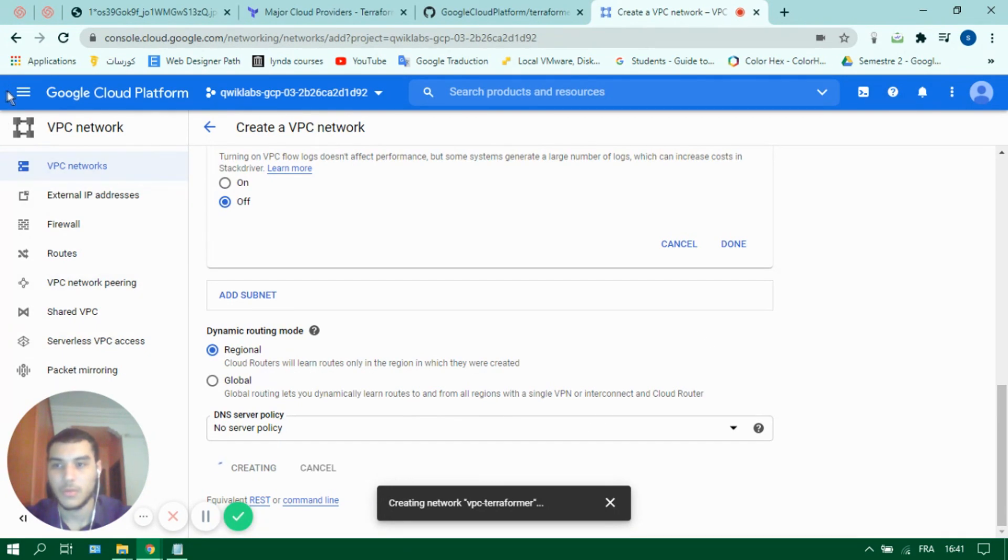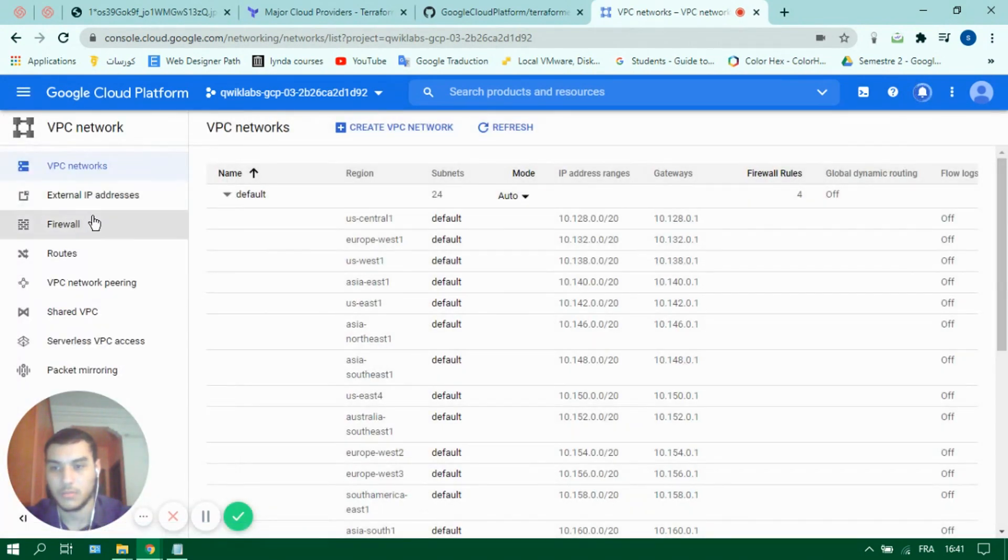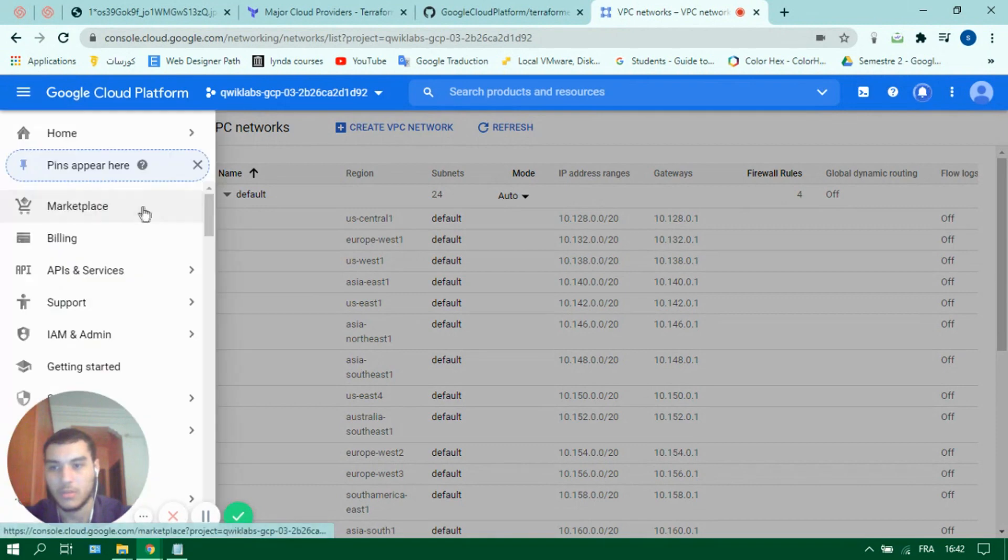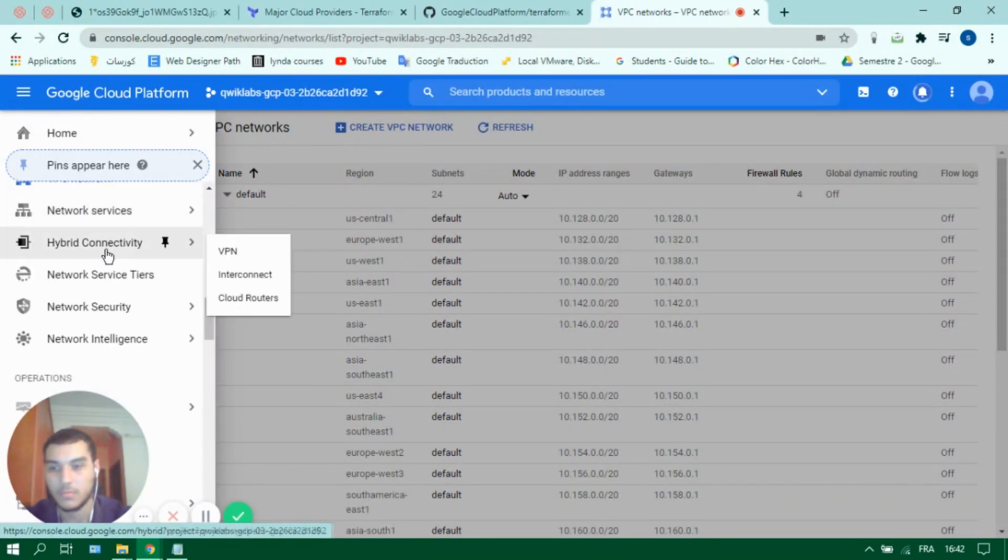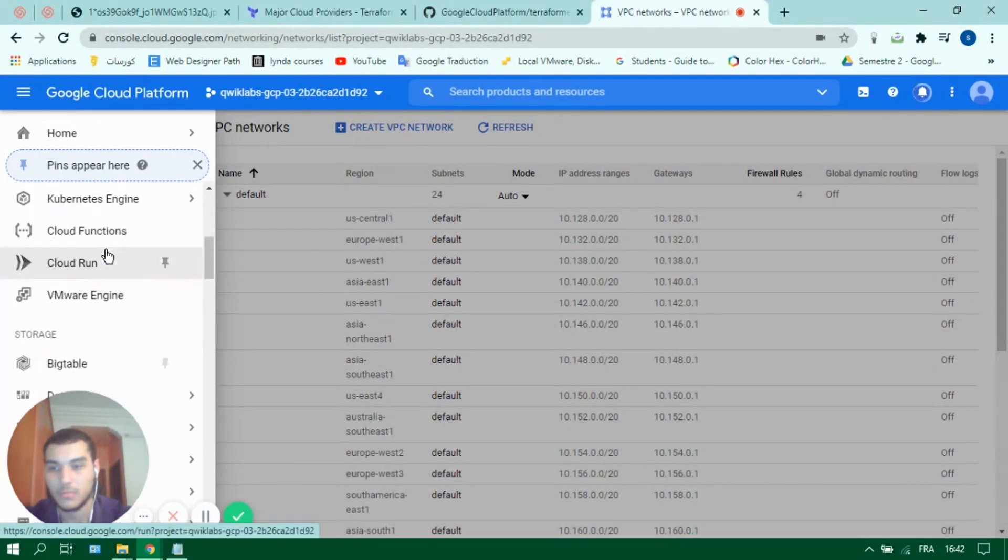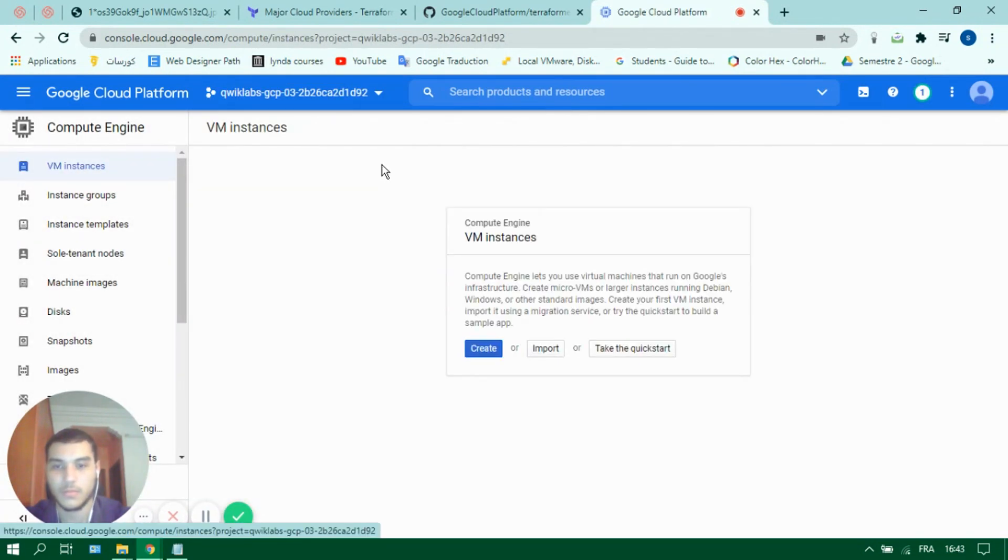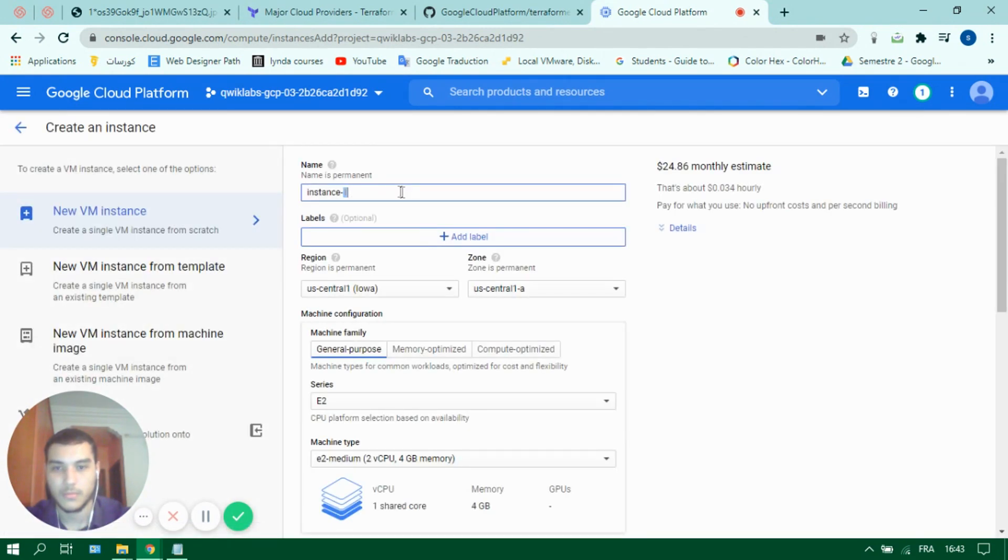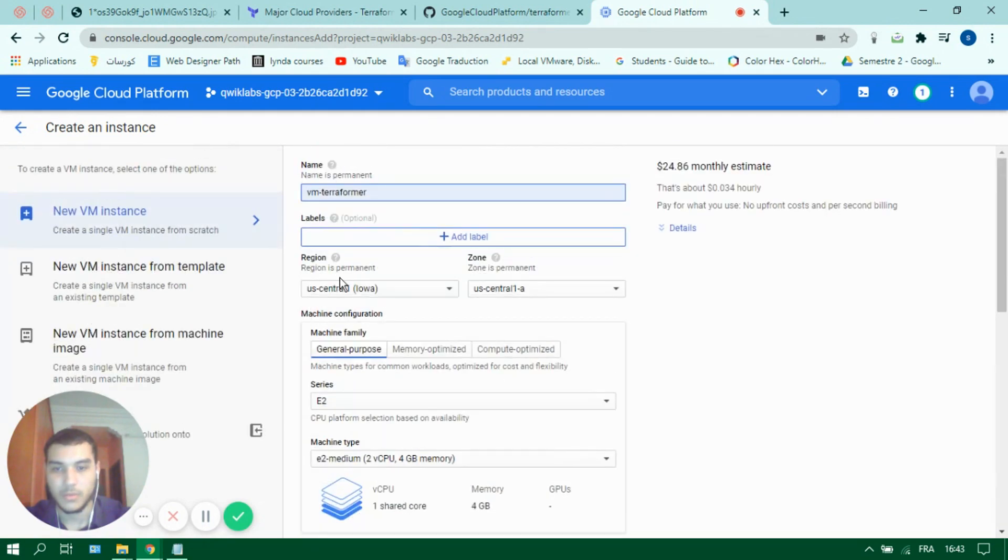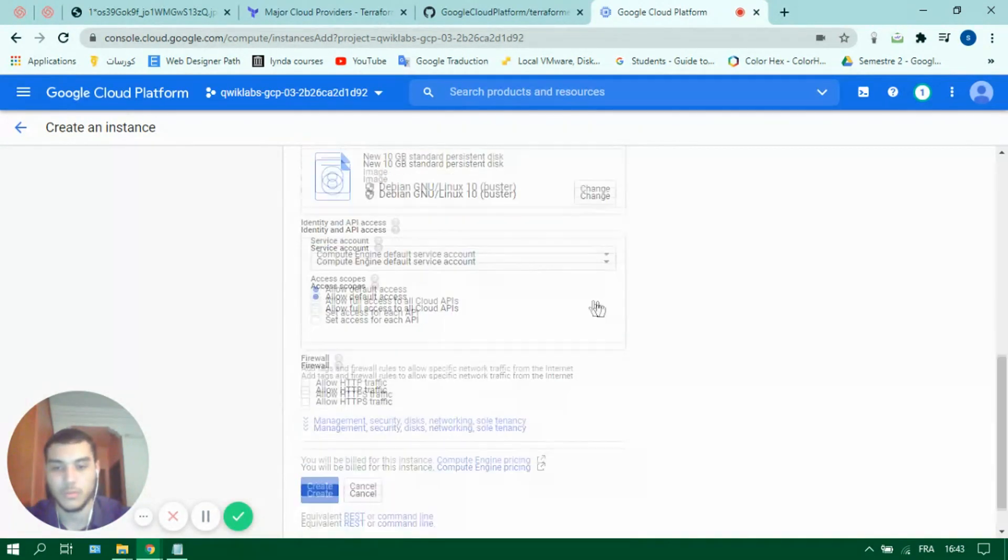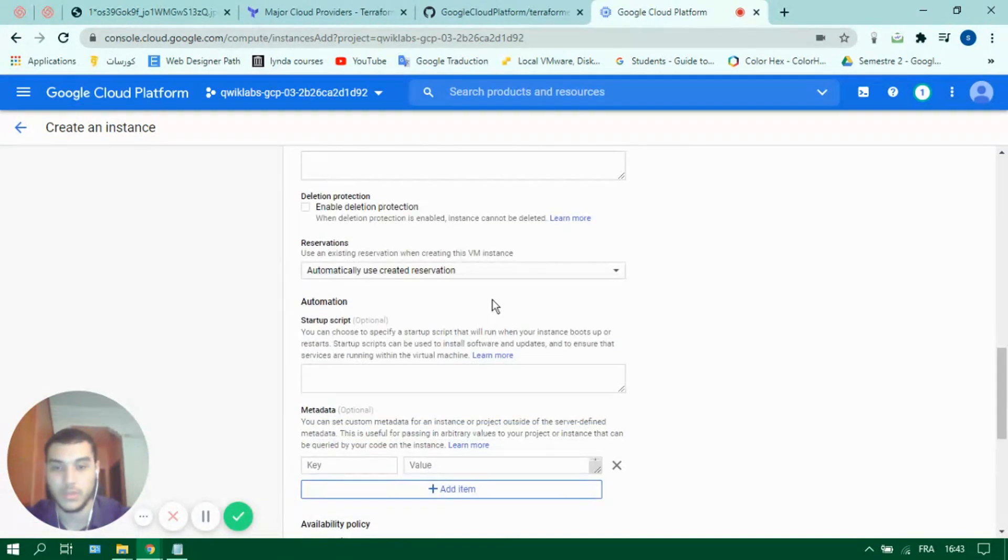While it's creating let's also make a VM instance. Let's put it in the same region as our subnet because we will put it in our newly created VPC.